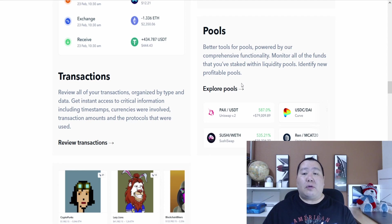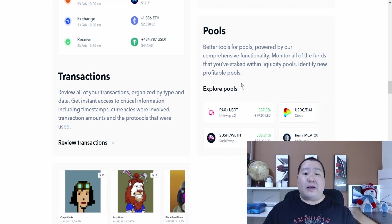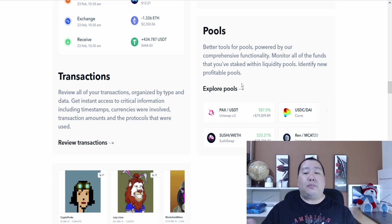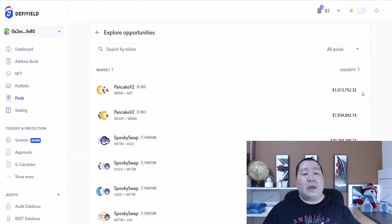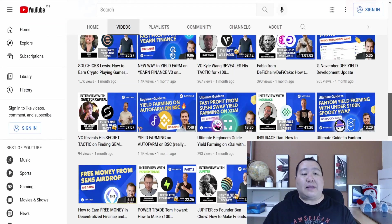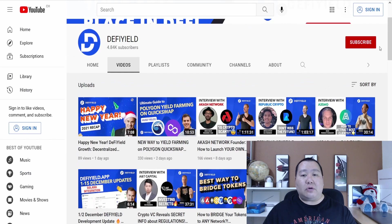You guys can track your net worth, here is the dashboard. You guys can review all of your past transactions and of course very important is you can monitor all of the funds that you have staked within liquidity pools and also identify new profitable pools to help you guys earn money.